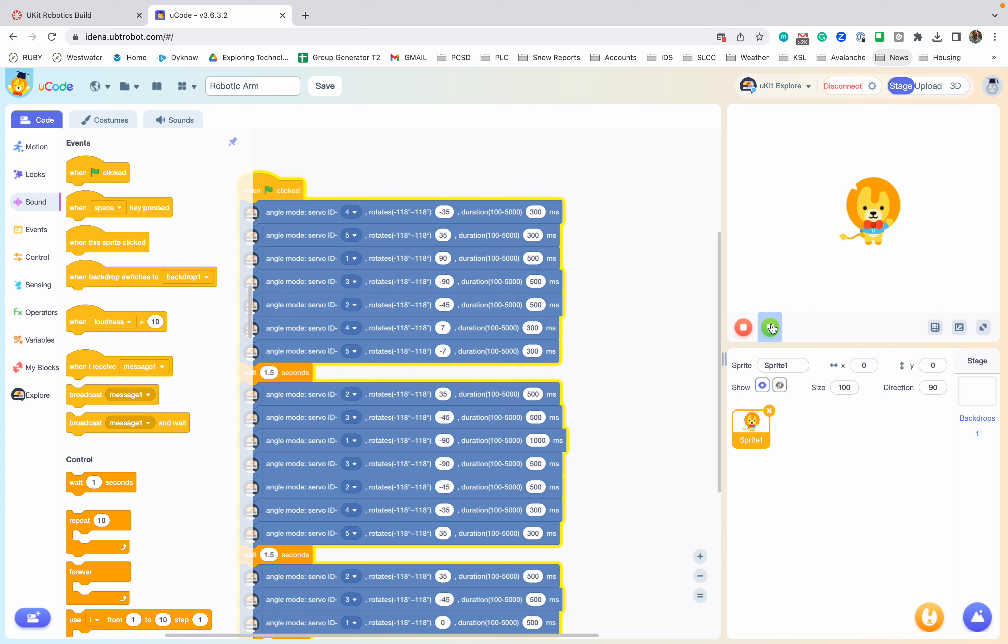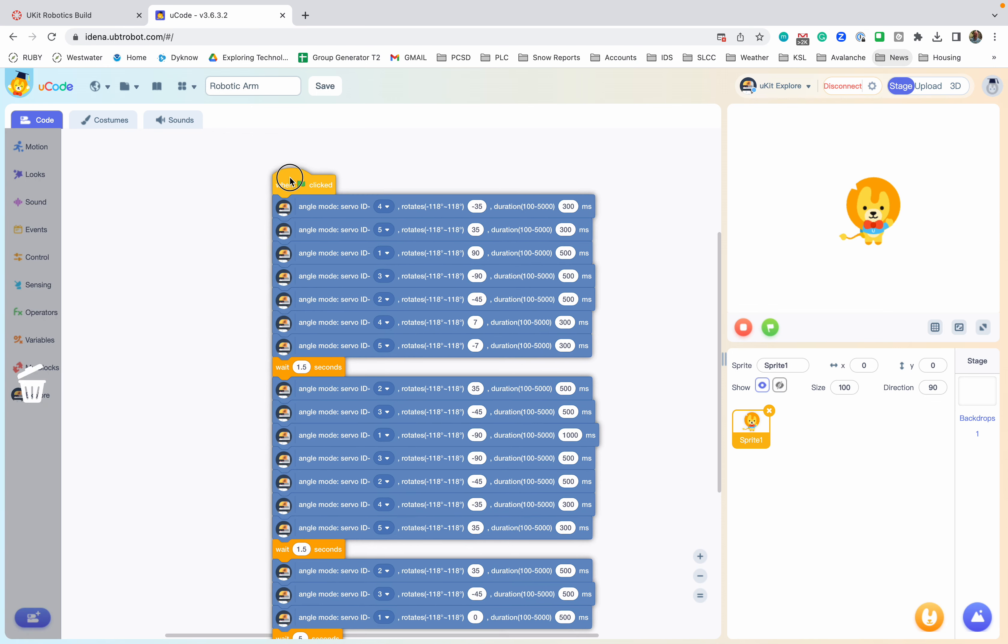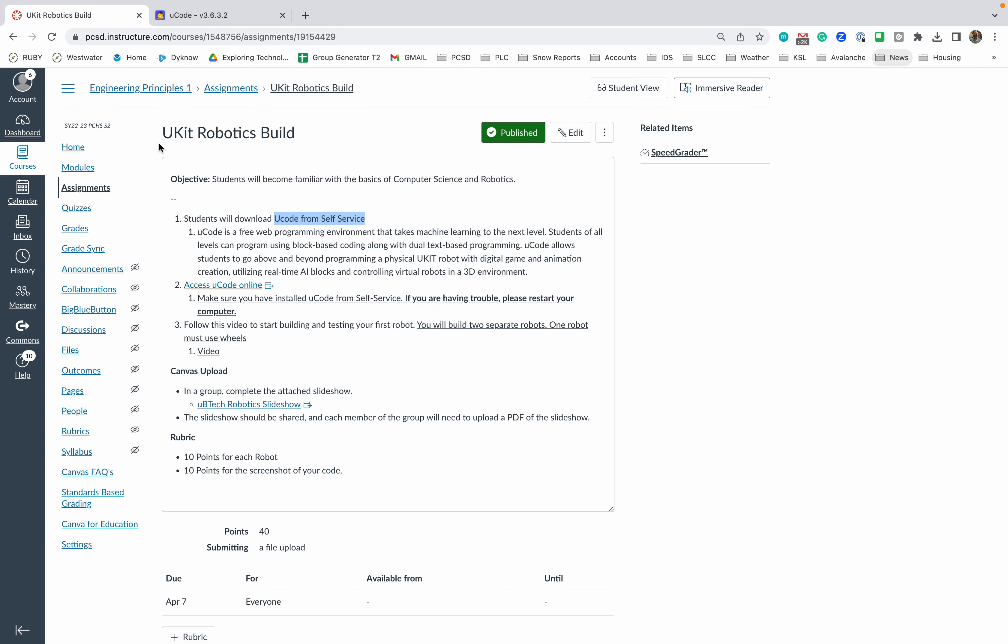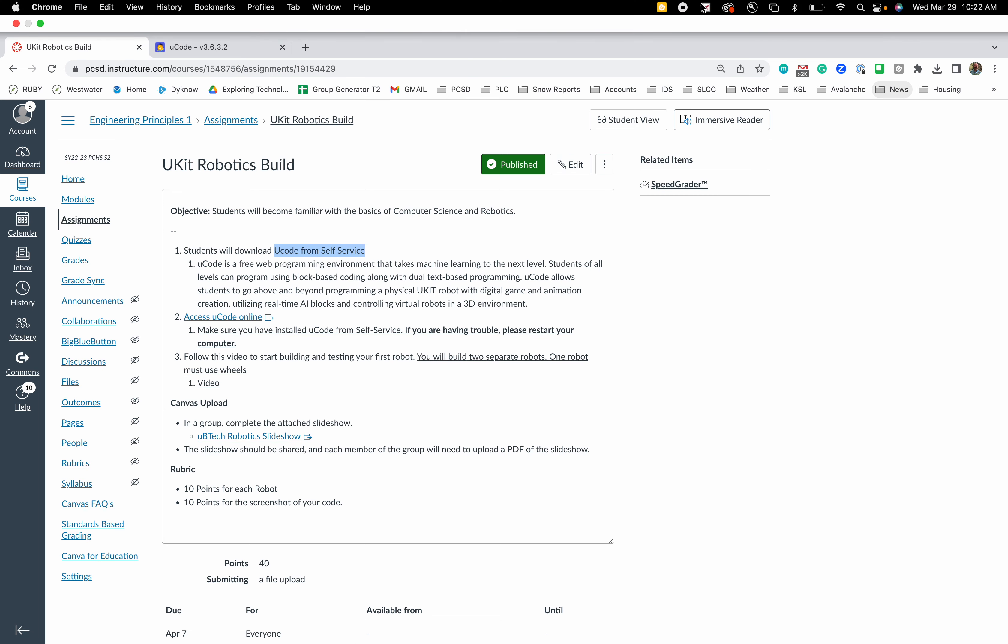But this is where you want to change the code, so update your code, edit things, see what else you can do within this platform here. And then that's the end of the video. Follow along the directions here and there's a slideshow right here that you're going to need access to to submit, and each student will need to submit that. All right, thanks everyone.